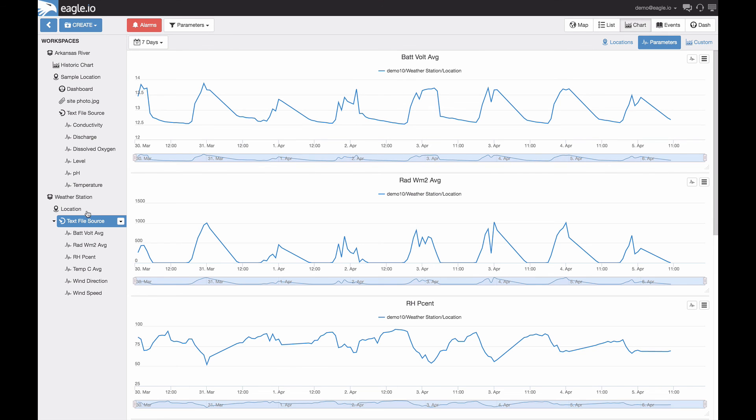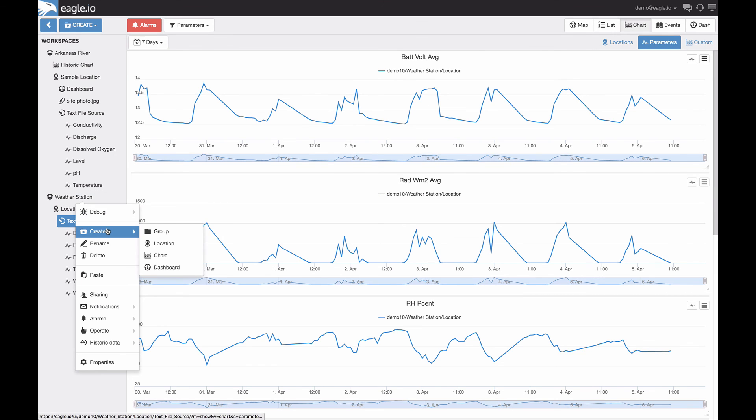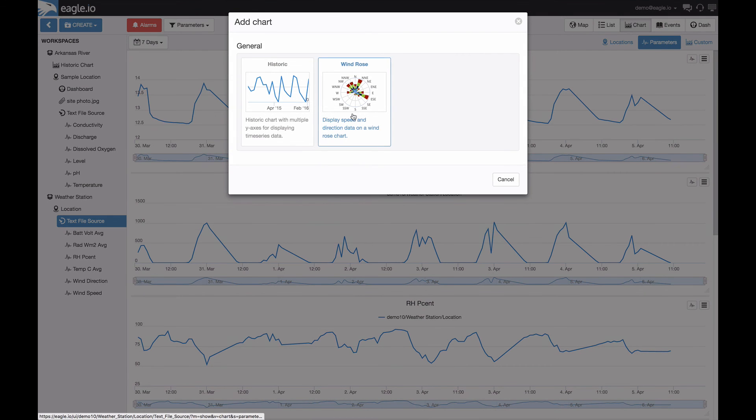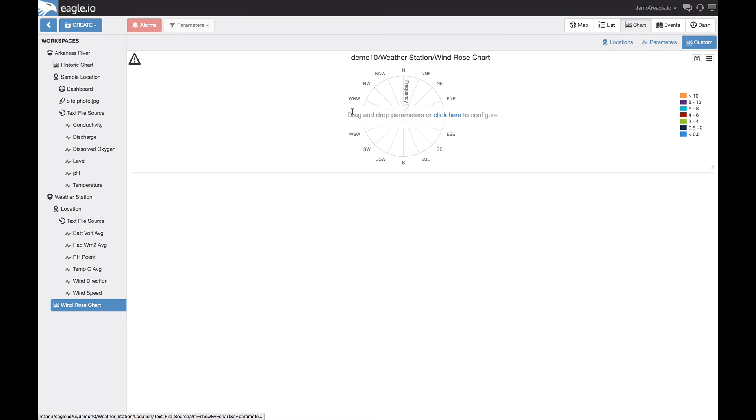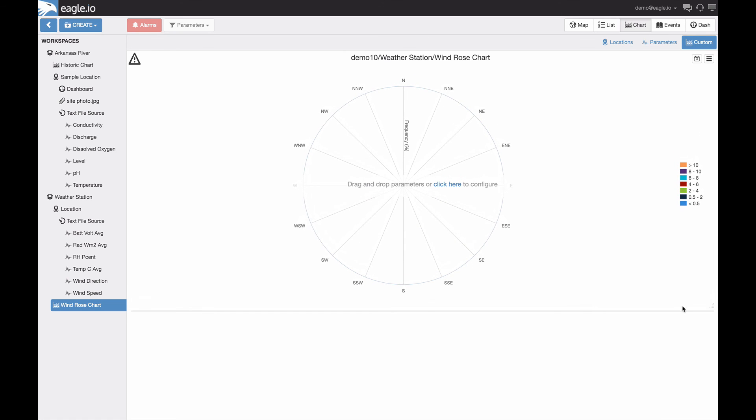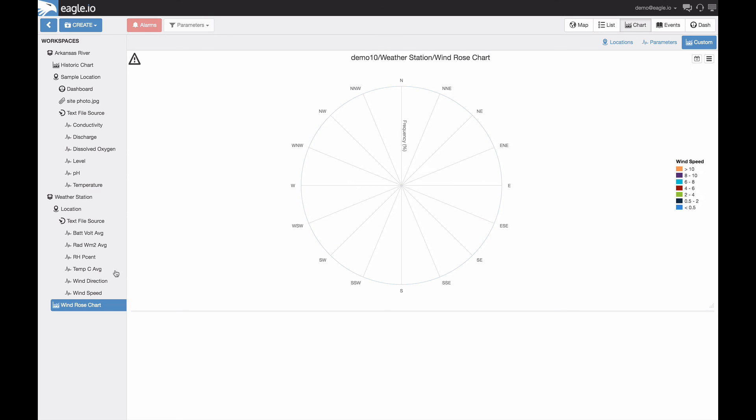By selecting the workspace, selecting create and then chart, choose the wind rose. And from here we can size it up to our liking and then drag and drop the parameter data from the workspaces tree onto the chart.